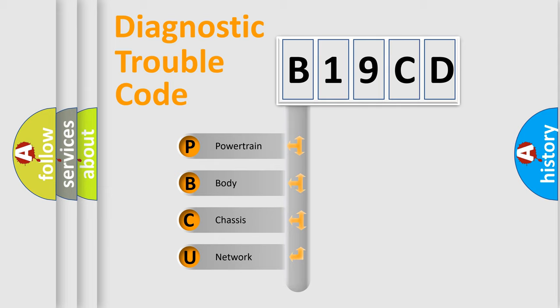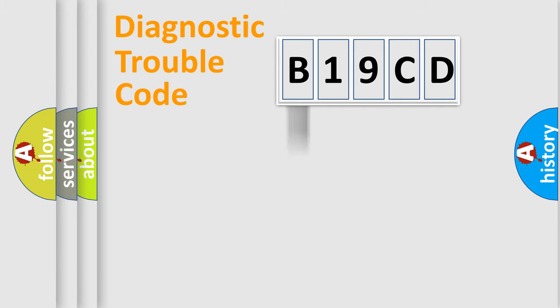We divide the electric system of the automobile into four basic units: Powertrain, Body, Chassis, and Network.